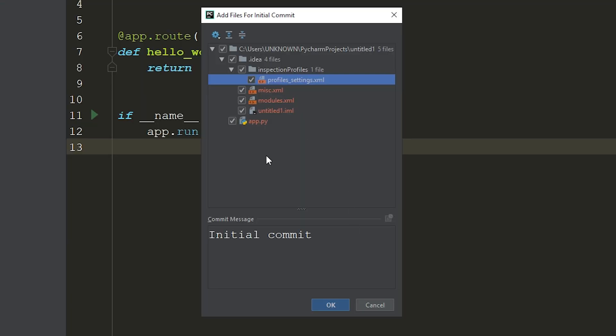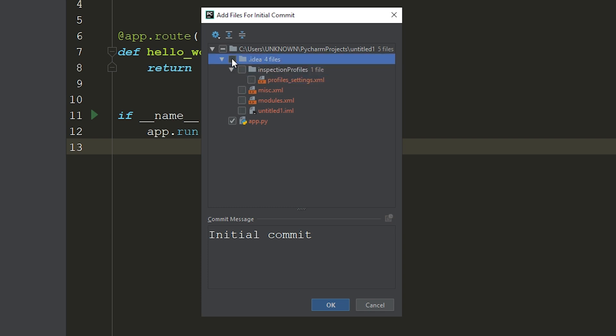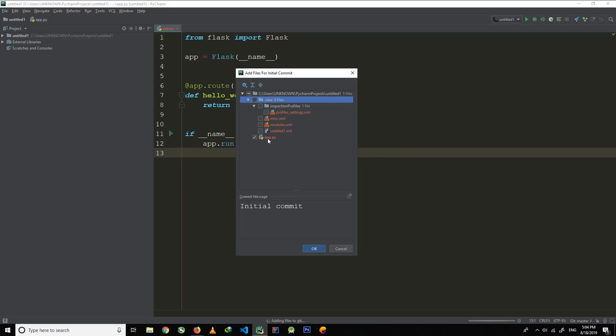appear. Now select all those files which you want to share on GitHub and uncheck all those files which you don't want to share and don't want to upload to GitHub repository. Once you've done all of that, click OK.